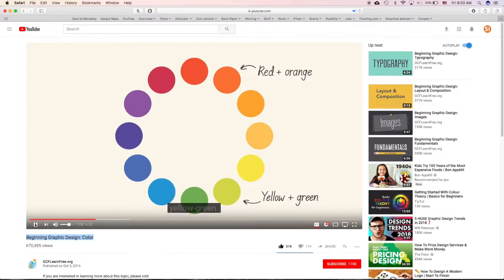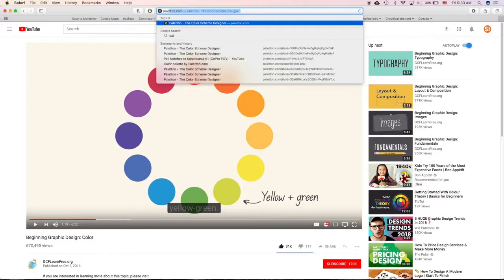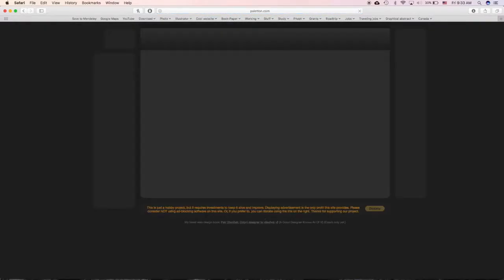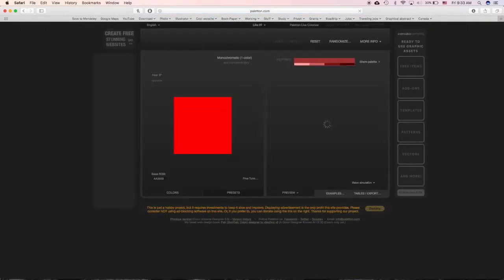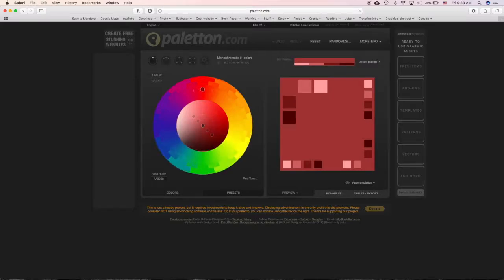Welcome back. I hope you guys already watched this video. To apply the color wheel, normally I go to paletton.com. This is the website where you can create color palettes. It's very easy to use and completely free.